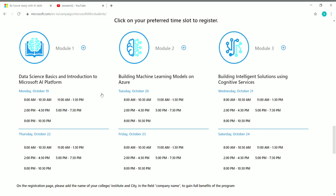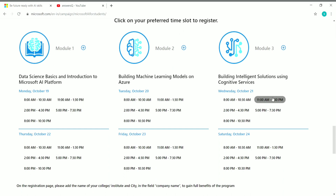You have 10 time slots for each particular module. You have to attend all three modules, choose one time slot for each, complete all three, and then you will get an assessment link. You have to take the assessment, pass it, and then you can get your Microsoft AI Classroom Series Workshop Certificate from Microsoft and NASSCOM Future Skills.